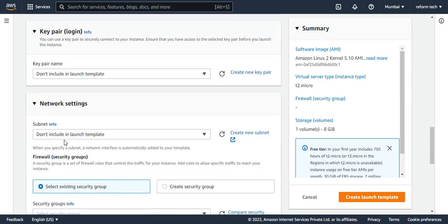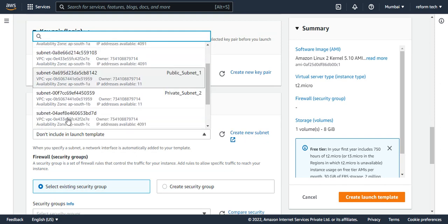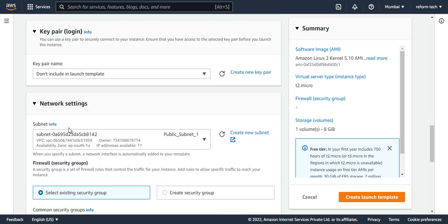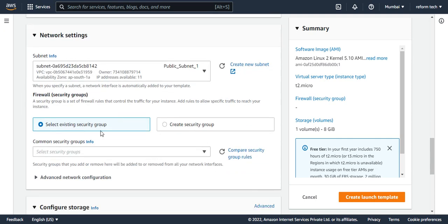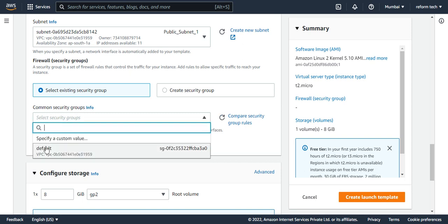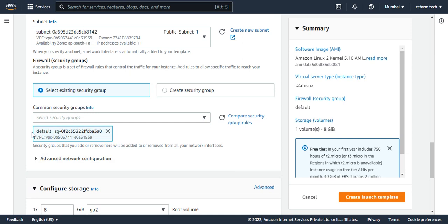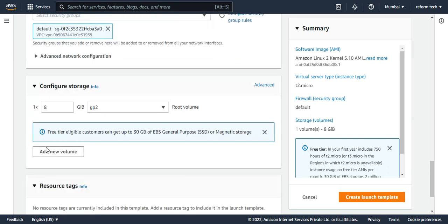In network settings, I have to go and choose the subnet — I'll choose our public subnets. Then I'll have to choose the security group. You can create a new security group or choose an existing one. For now, I'll leave the security group as default. This is the storage section — you can also add storage for each EC2 instance, but I'll leave it as it is for now.